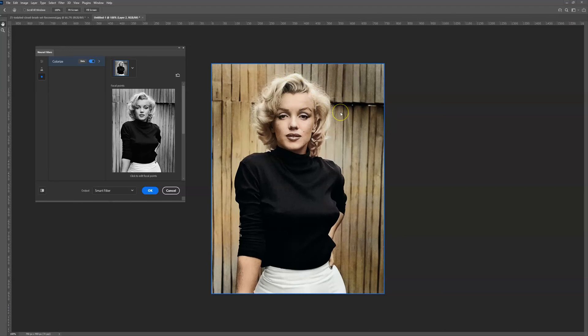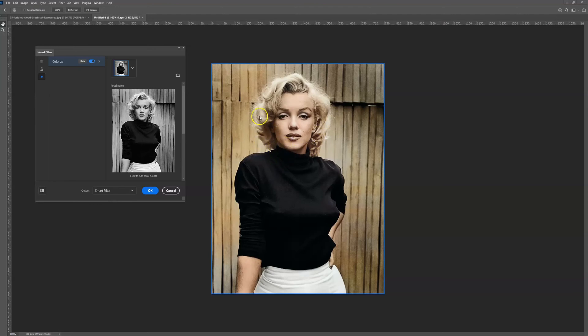It absolutely looks great and it's a great technique and method for restoring images. It can be done with almost any old black or white image. I hope this has been a useful tutorial.